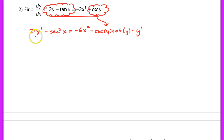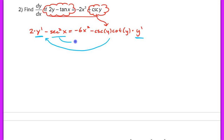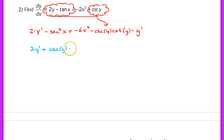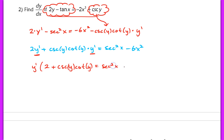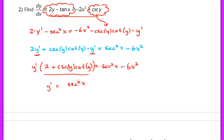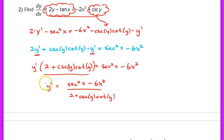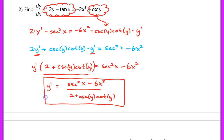Our goal is to isolate y prime. We have two different terms with y prime, so we group them together. Moving terms, we get 2y prime plus cosecant y times cotangent y times y prime equals secant squared x minus 6x squared. We factor out y prime: y prime times the quantity 2 plus cosecant y times cotangent y equals secant squared x minus 6x squared. Dividing out that factor gives y prime equals secant squared x minus 6x squared, all over 2 plus cosecant y times cotangent y. The algebra here is really important — you need to isolate y prime and factor appropriately.